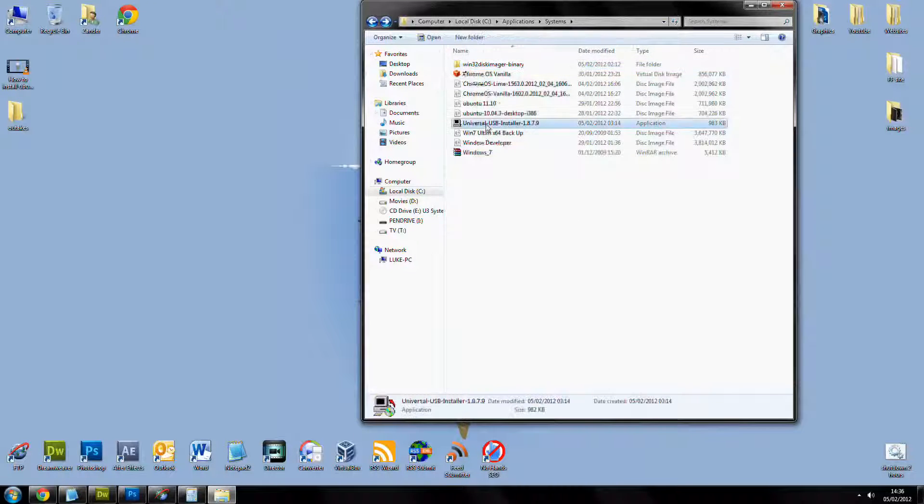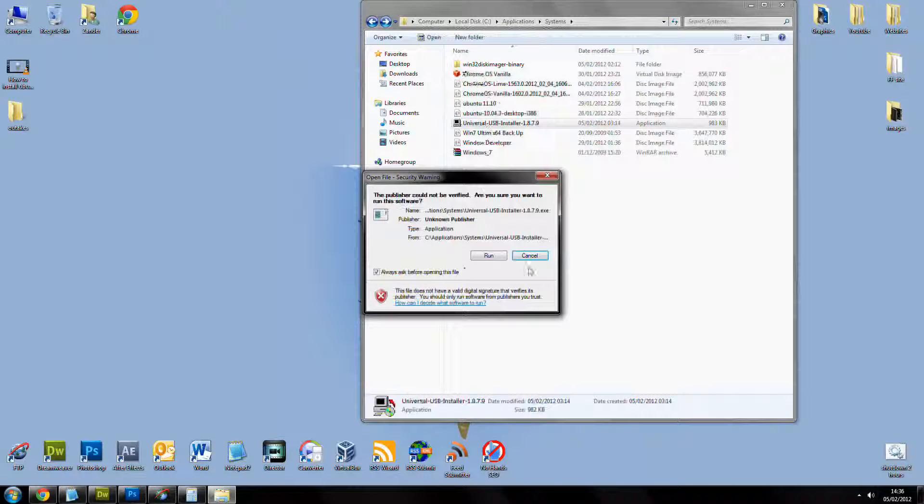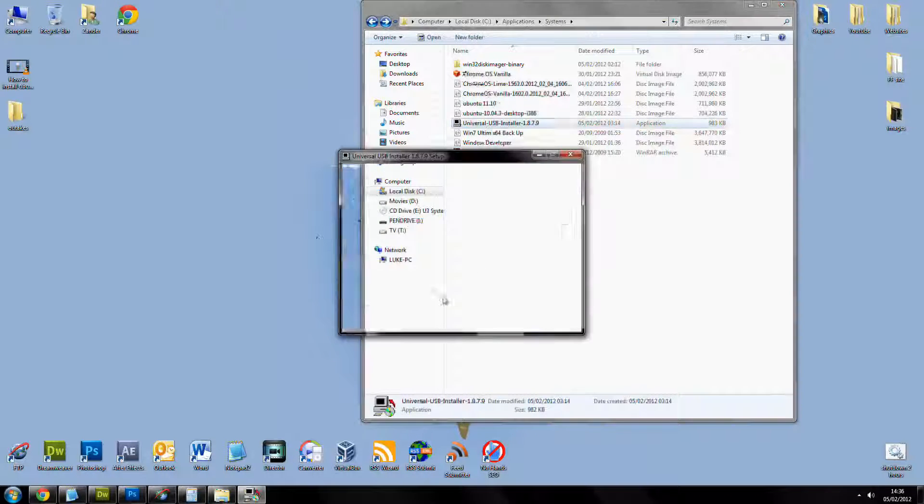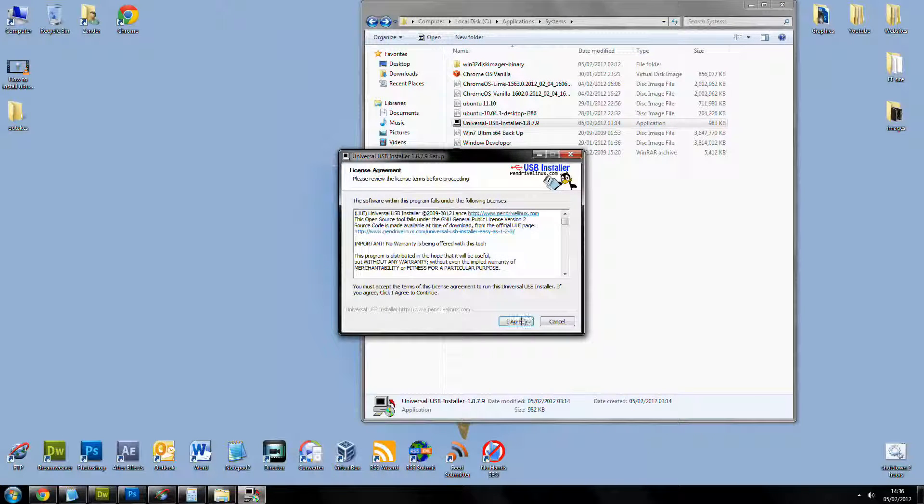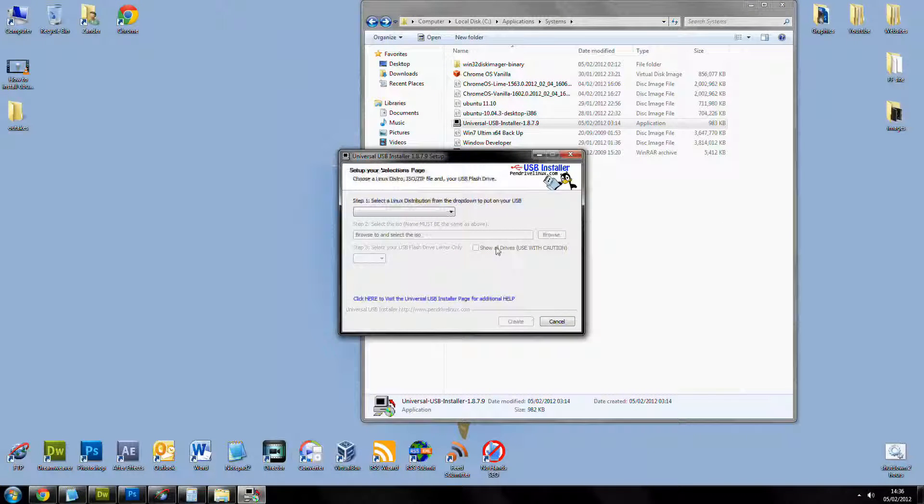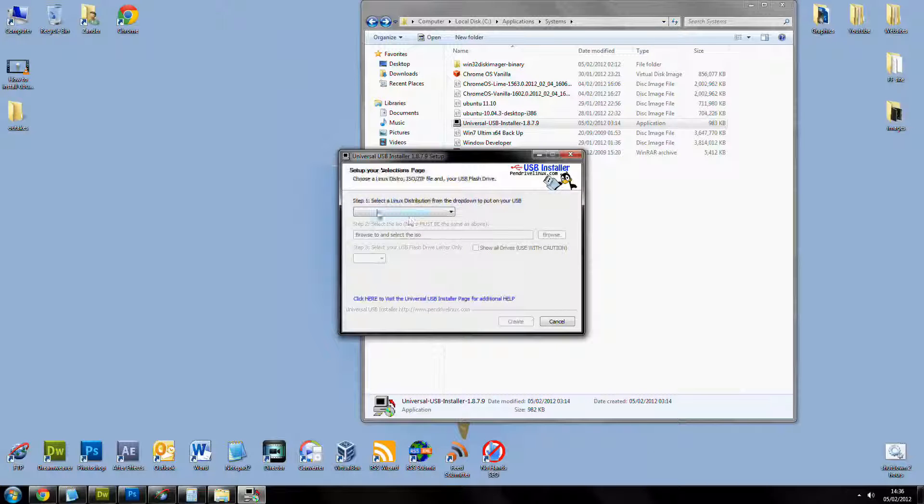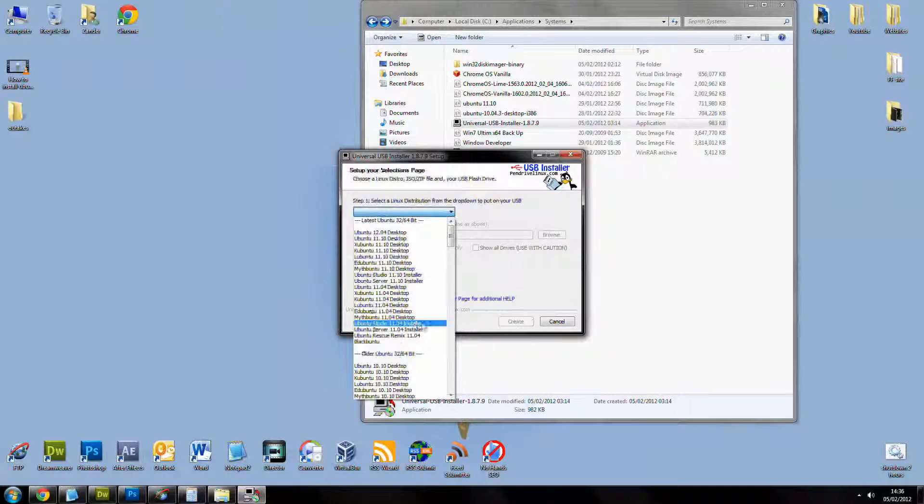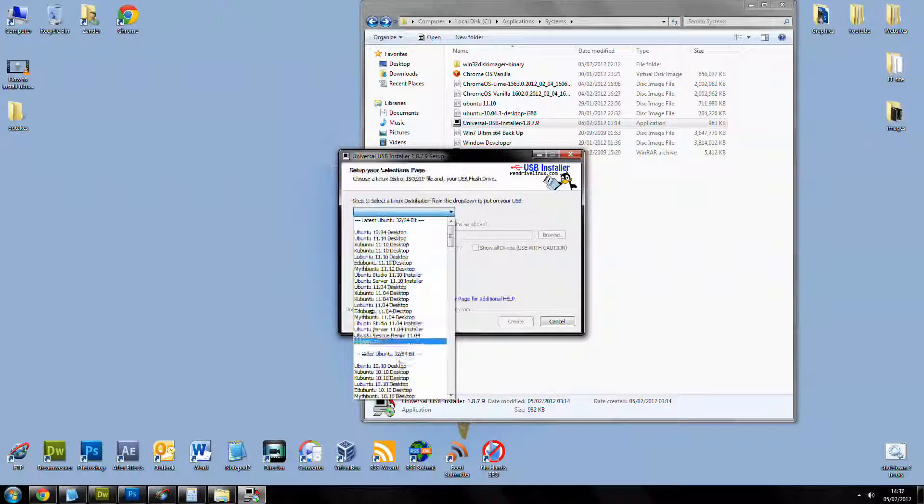Load up the Ubuntu installer, security warning, as always, click run, click agree, whatever it says.